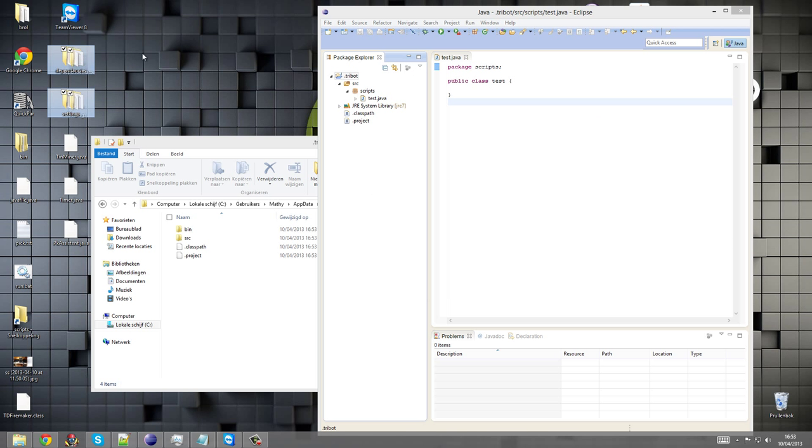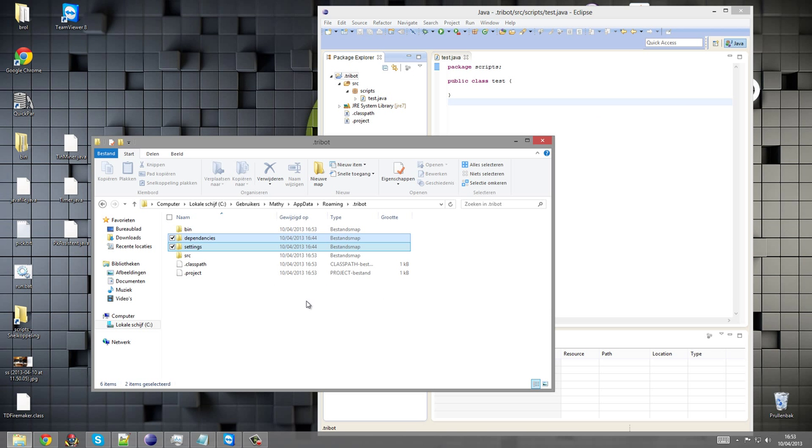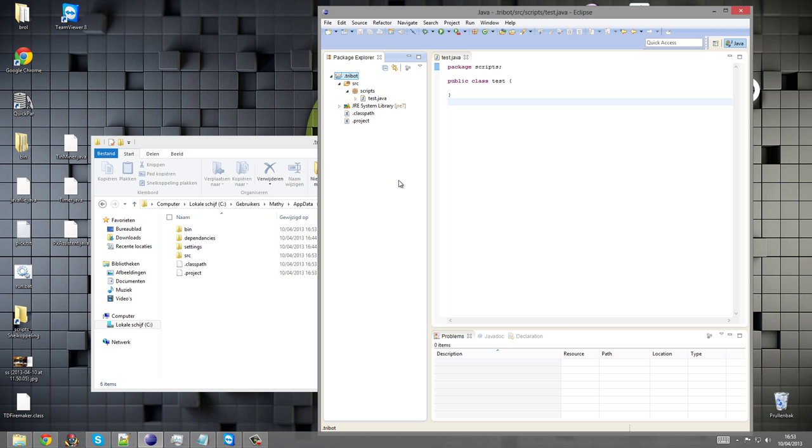Sorry, I forgot about that one. Just drag them back into this folder and hit F5 so that Eclipse refreshes.